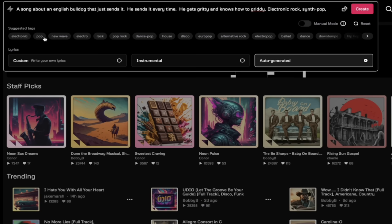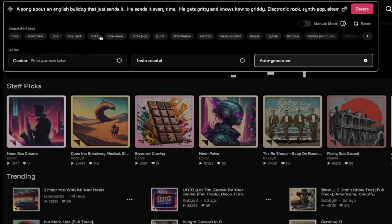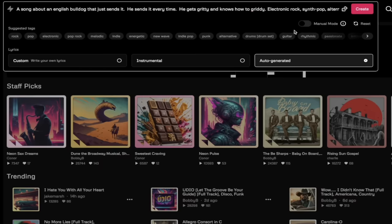Do note here that they have suggested tags and these tags are dynamic. So they sort of change as you add stuff in. If I put an alternative rock, now you're going to notice that it's changed the tags over to more rock type.